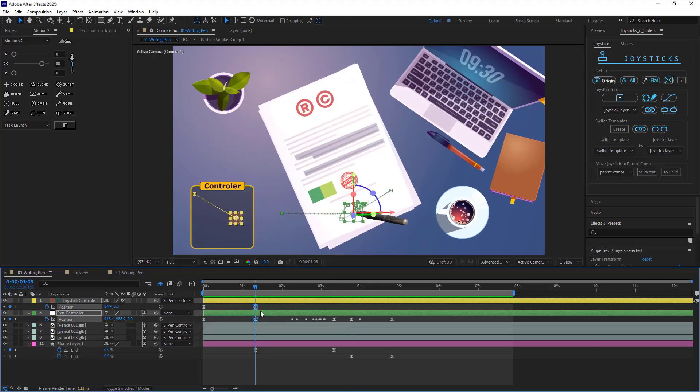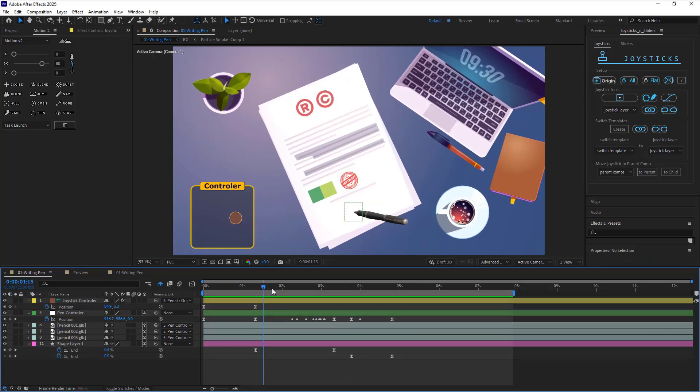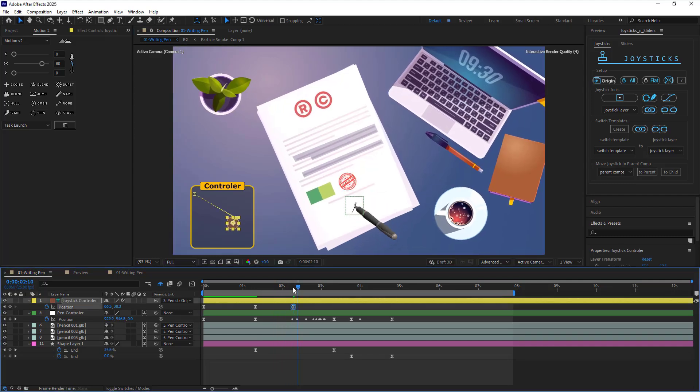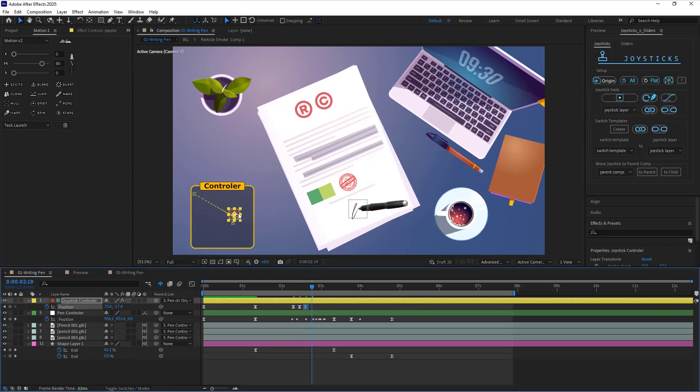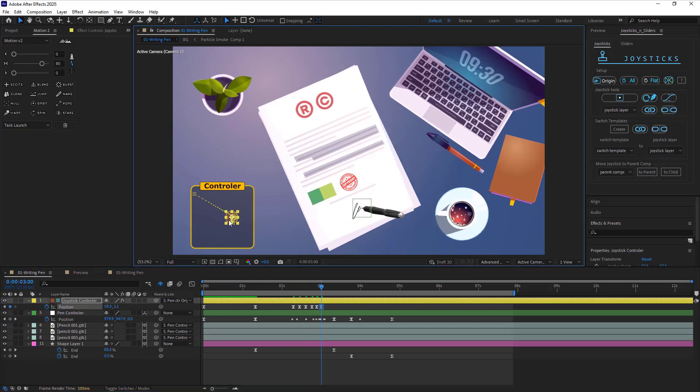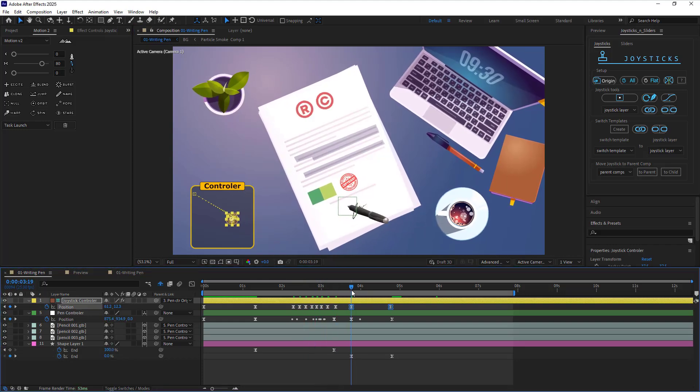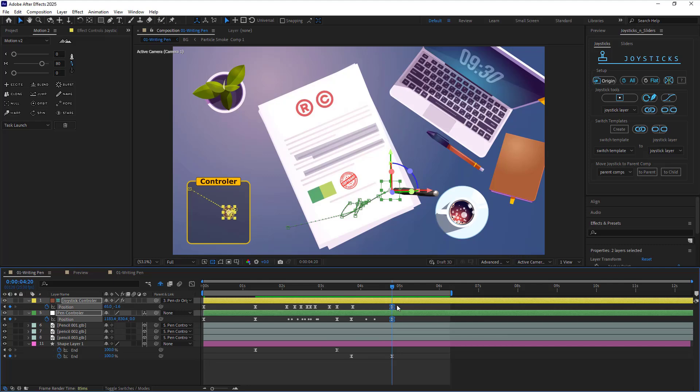Looks nice. From this keyframe on, I can adjust the rotation of the 3D pen according to the path of the signature.